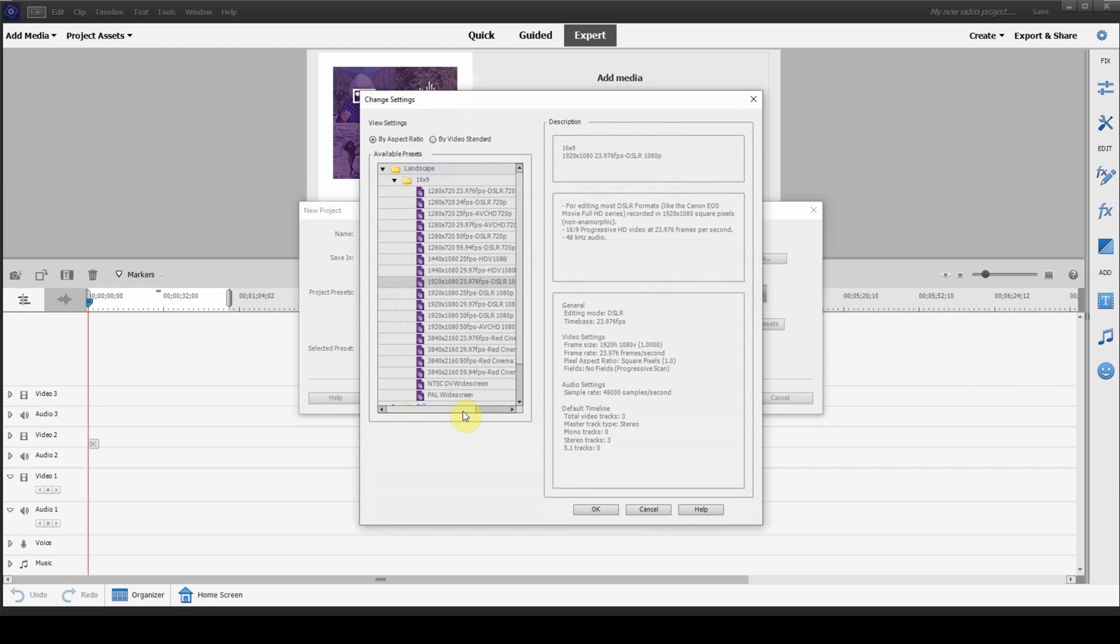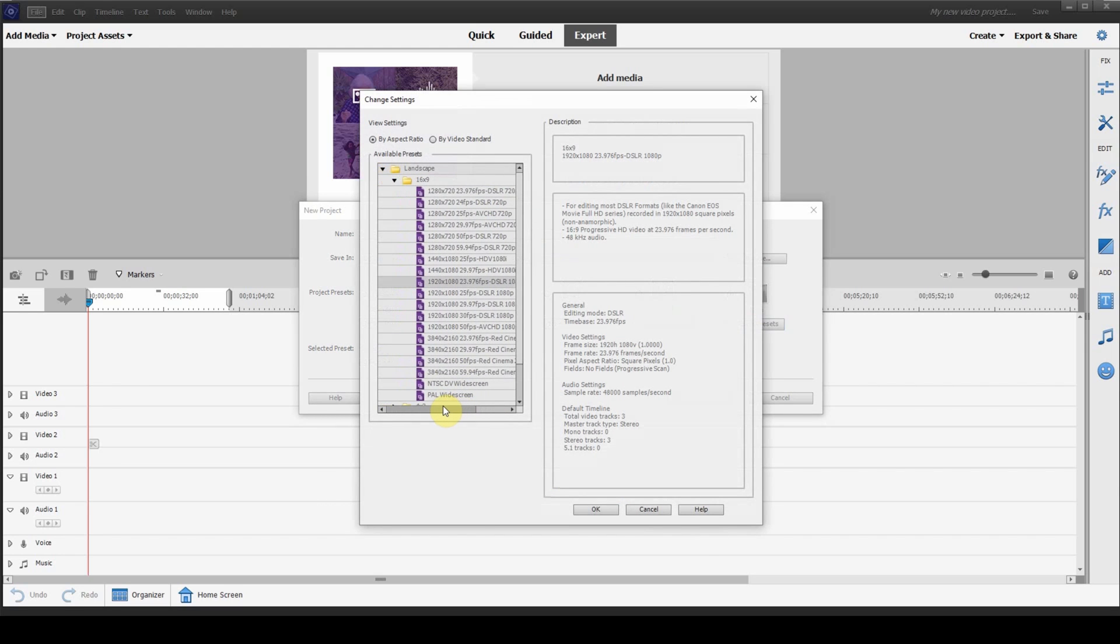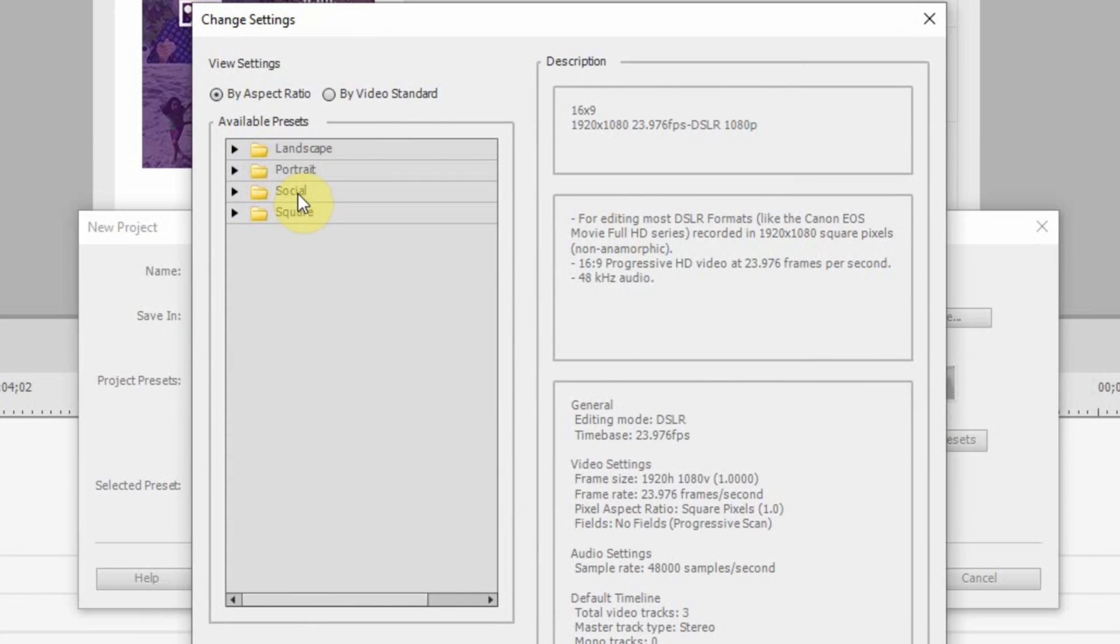So, here you see, I don't think I can make this any bigger, so I'll drag this over. Here you can see they've actually separated them. So, you have landscape, portrait, social, and square.